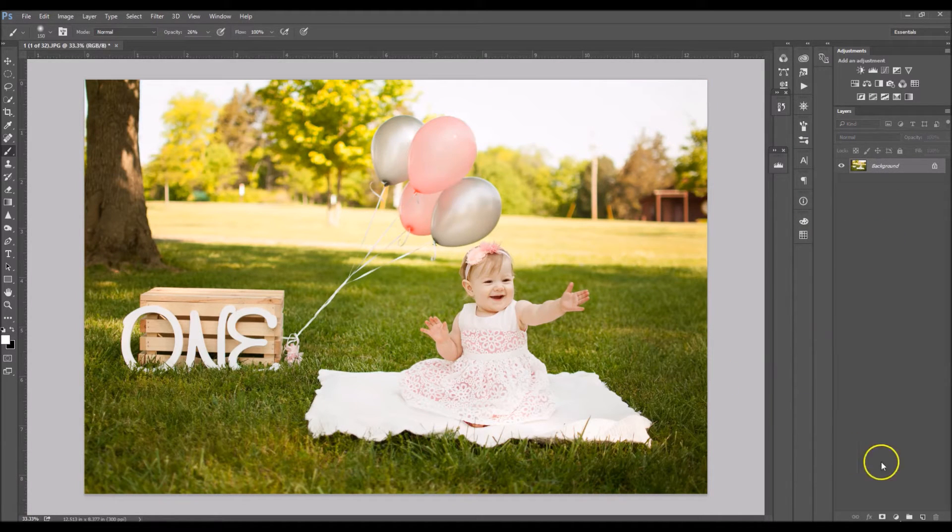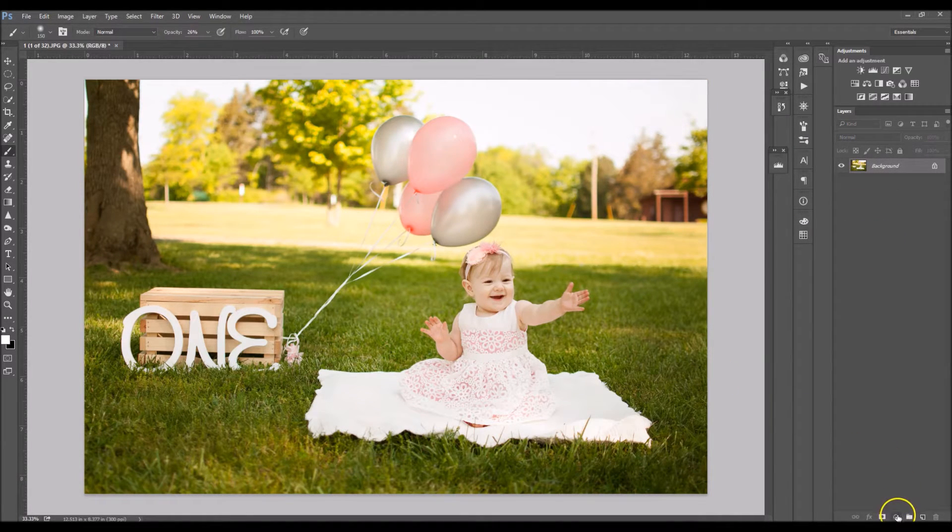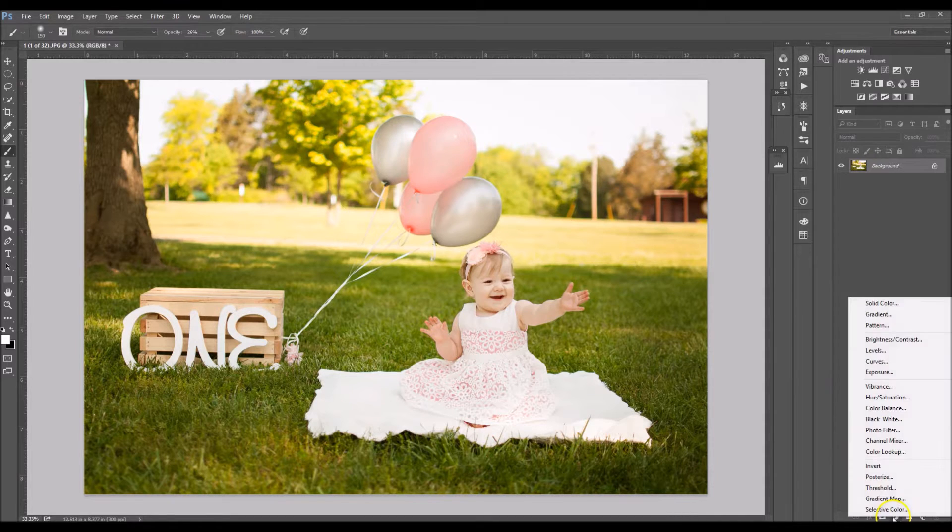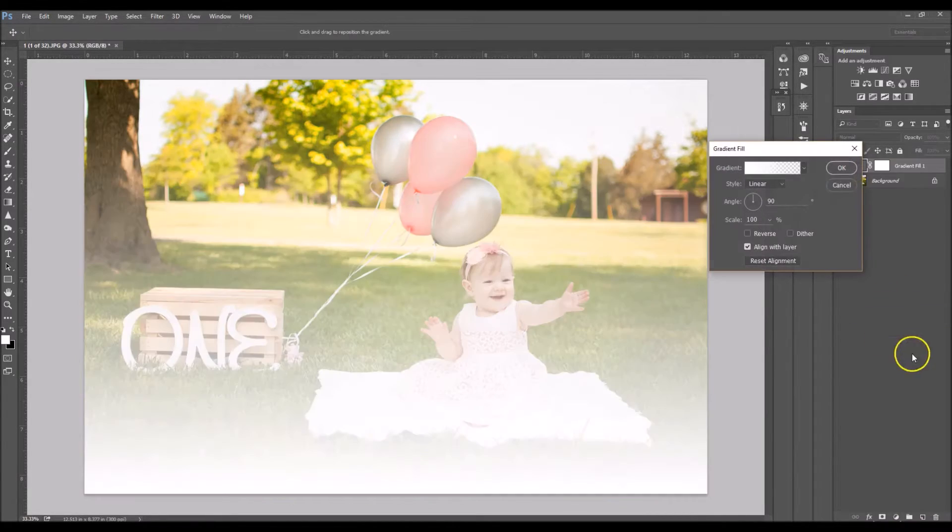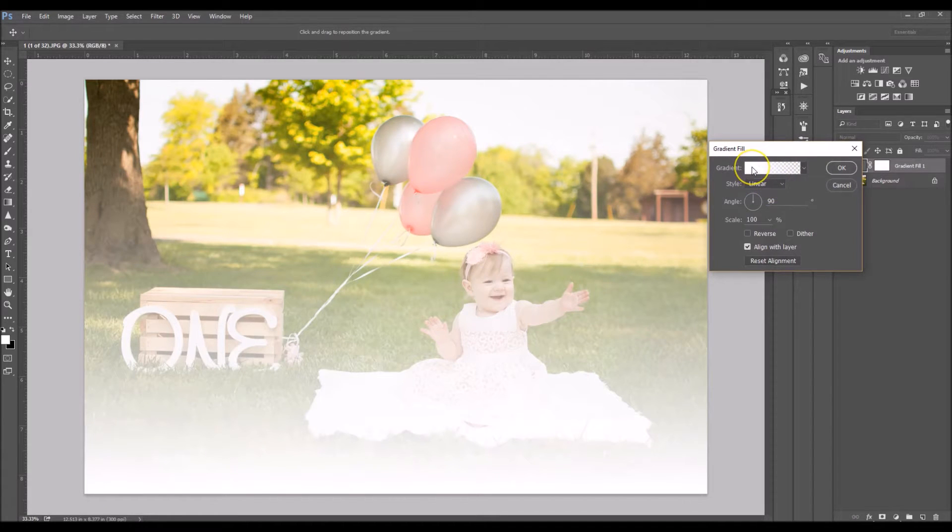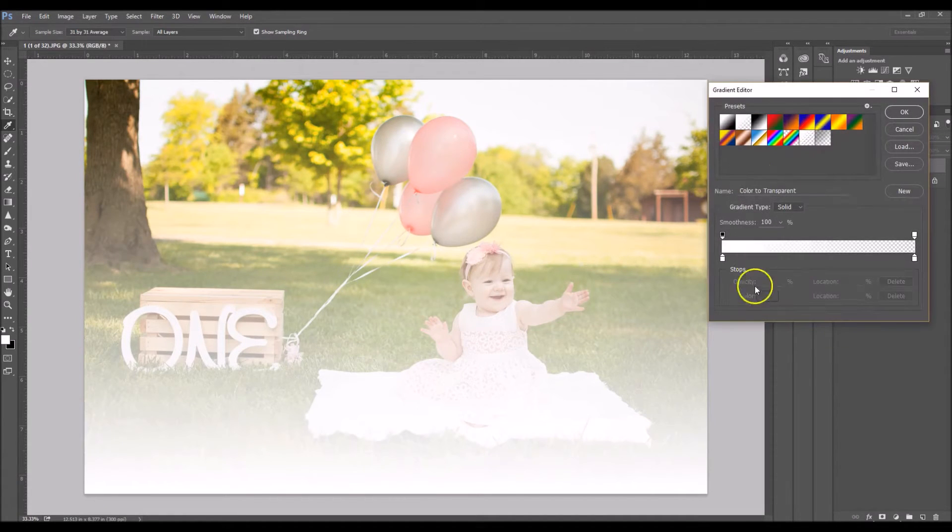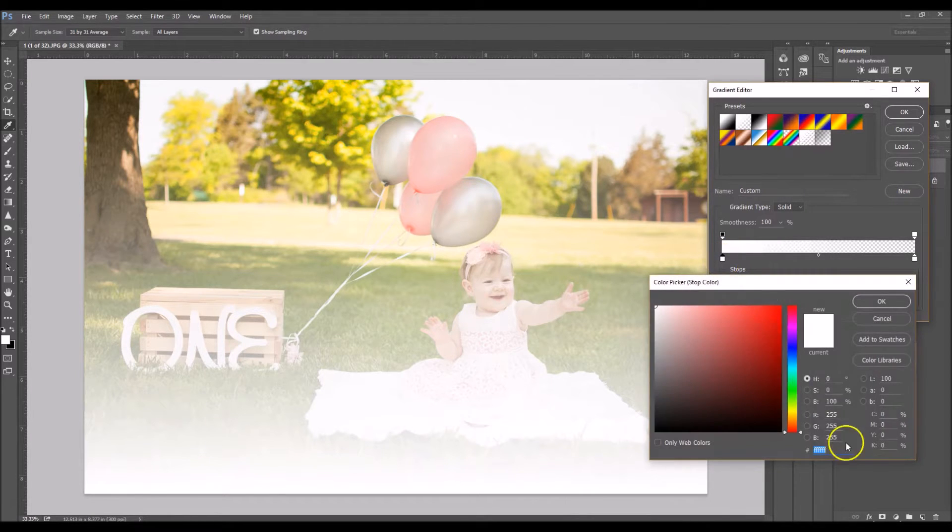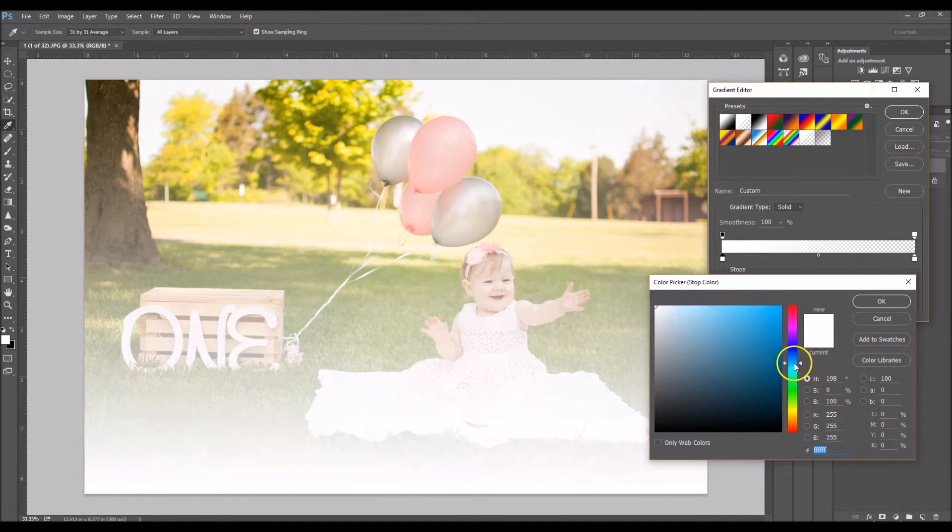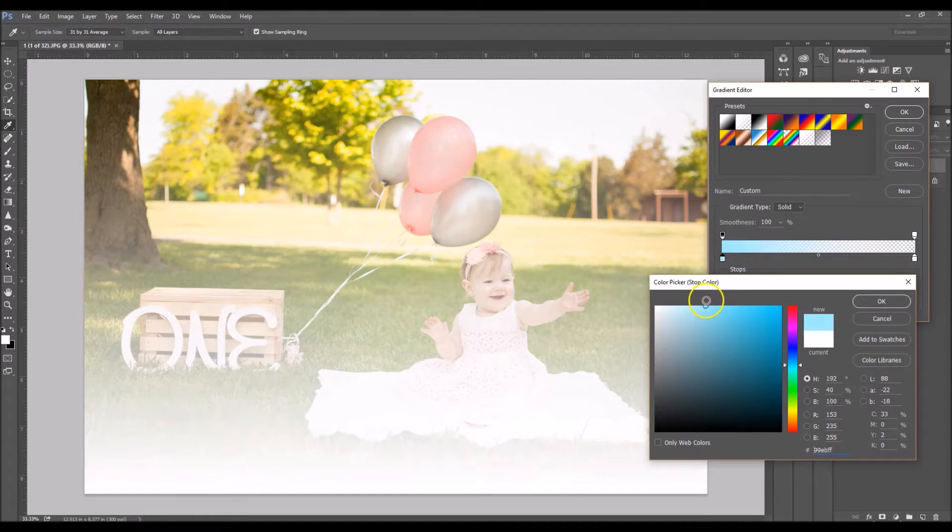So the first thing we're going to do is go to our gradient. We're going to click right here and select gradient and now you want to double click your gradient's color. Now click on the tab on the far left side and I'm going to choose a sky blue. So it's going to be a very light blue.